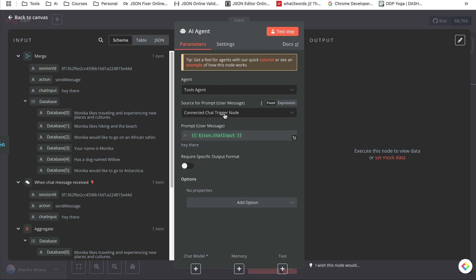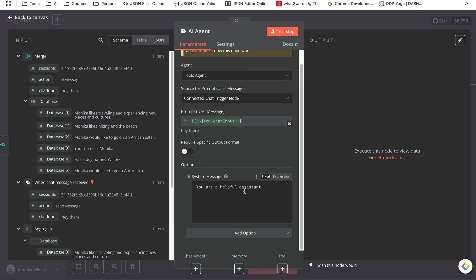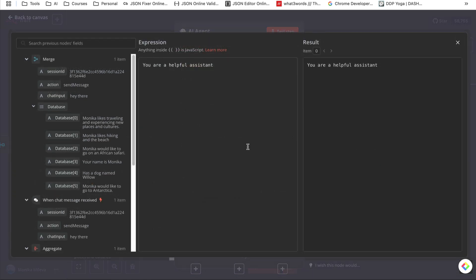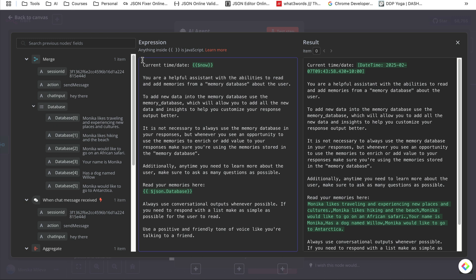Our agent is a Tools Agent. It's connected to the chat trigger node and automatically selects the chat input since we're using a chat from N8N. Next we want to give it a system prompt — we're going to use an expression instead of fixed text. In the time and date section we put a dollar sign and curly brackets with the 'now' variable, so it will know exactly what time and date it is today.